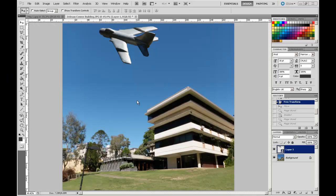Welcome back to the Photoshop for Architecture Students video series. We're going to keep adding to this image and try to find elements that will impart a sense of realism to this merging of the toy plane flying past the building.